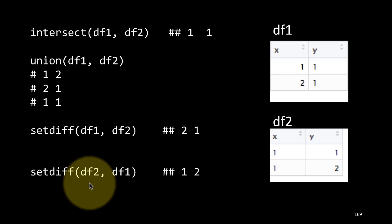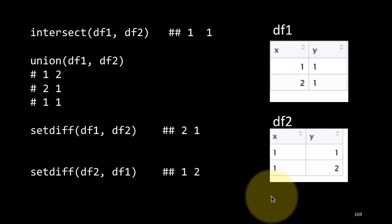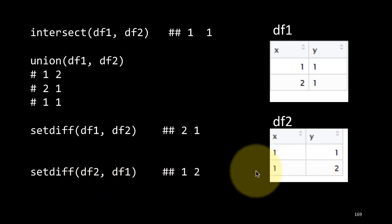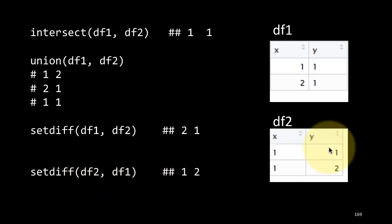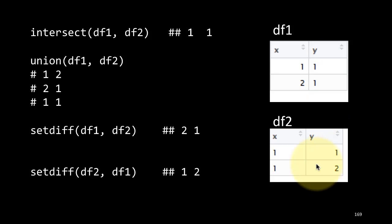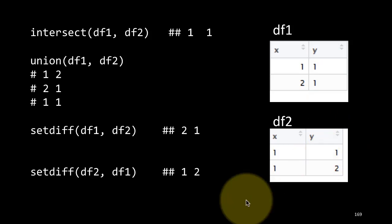If you do setdiff df2, df1, of course you now get 1, 2, because 1, 1 is also common to both of those. So these are some set operations which are sometimes very useful.